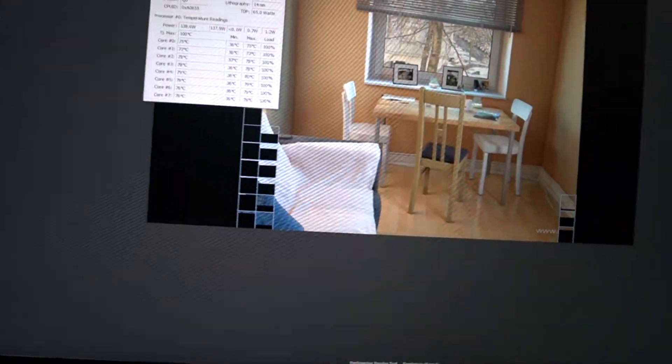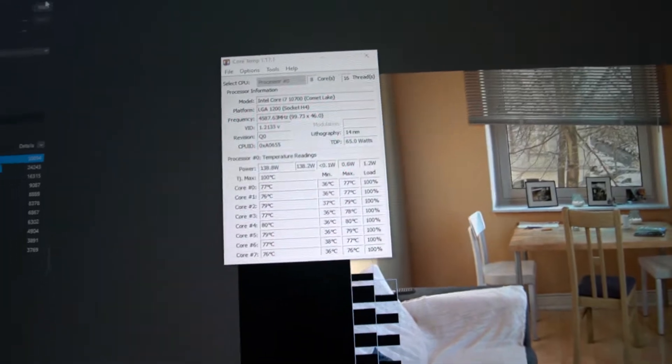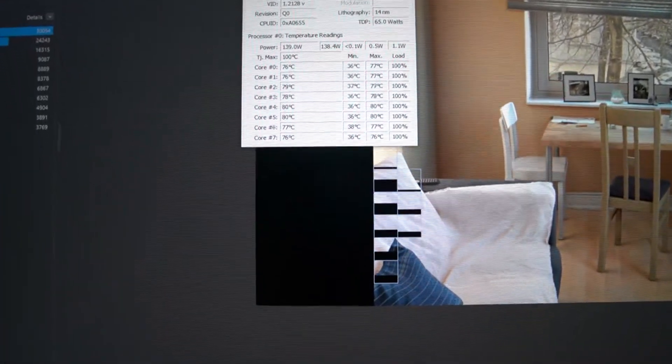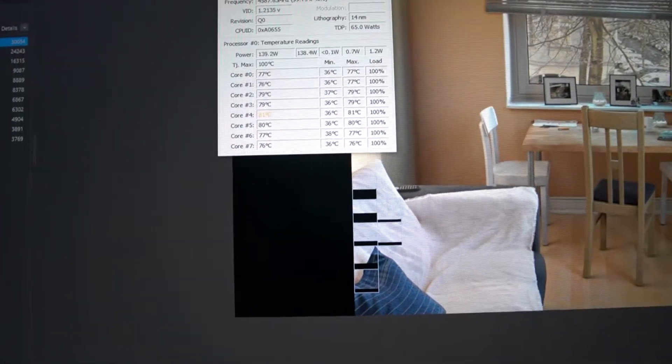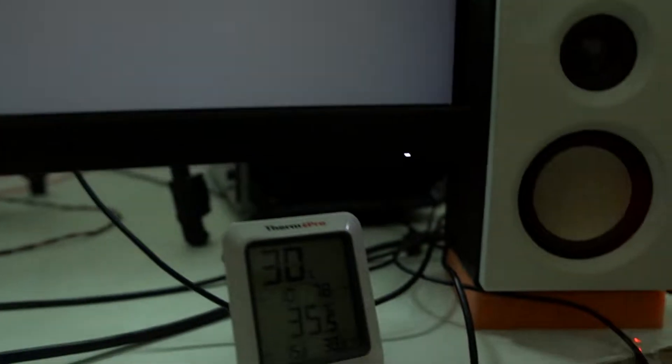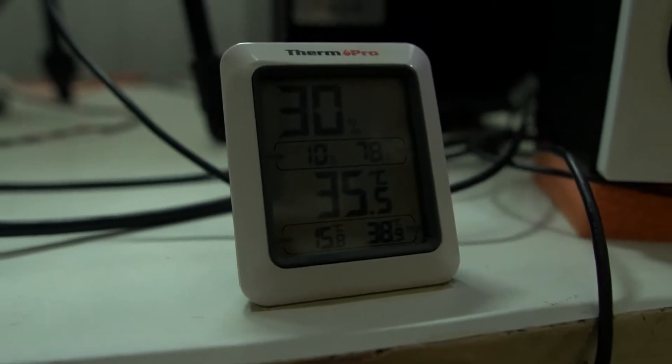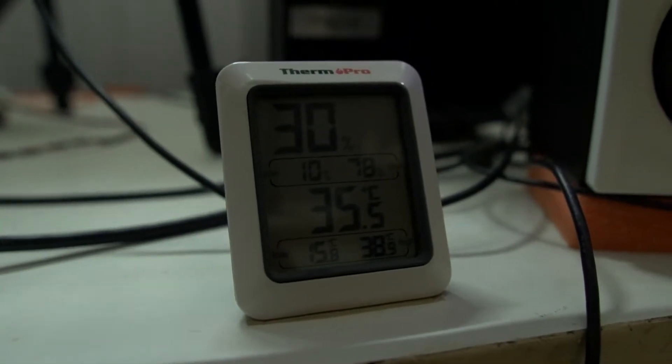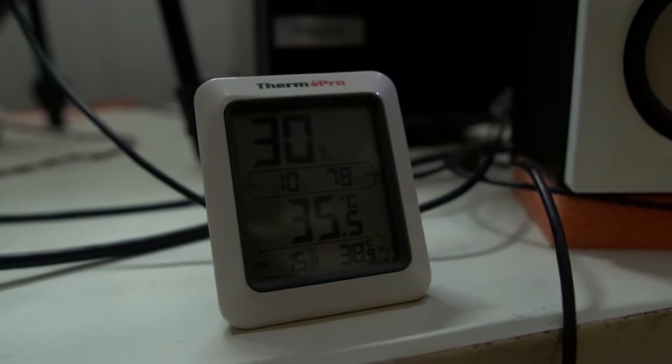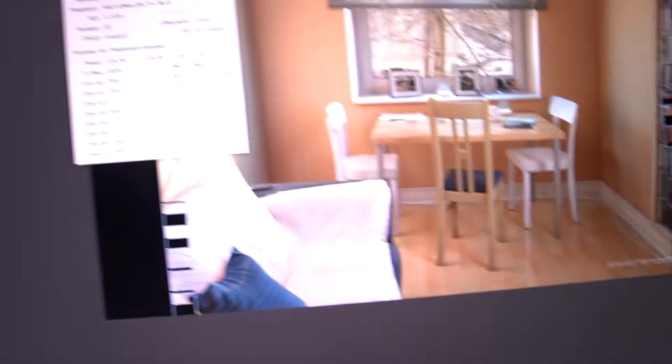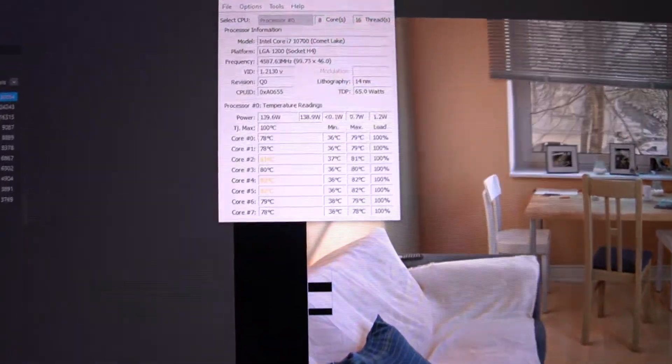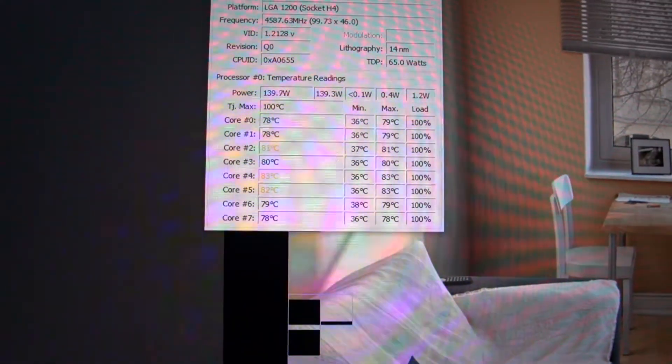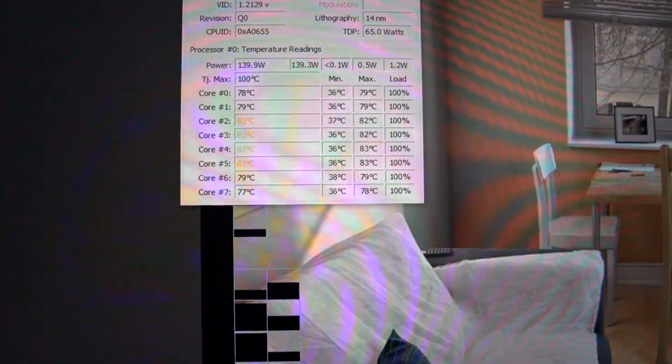I haven't seen a chip better than this when it comes to consistency in temperatures between the cores. Yeah, temperatures are pretty high, I know. I'm sitting in a really hot room right now. The ambient temperatures here are pretty high, 35.5°C, pretty hot. We have Cinebench up and running.